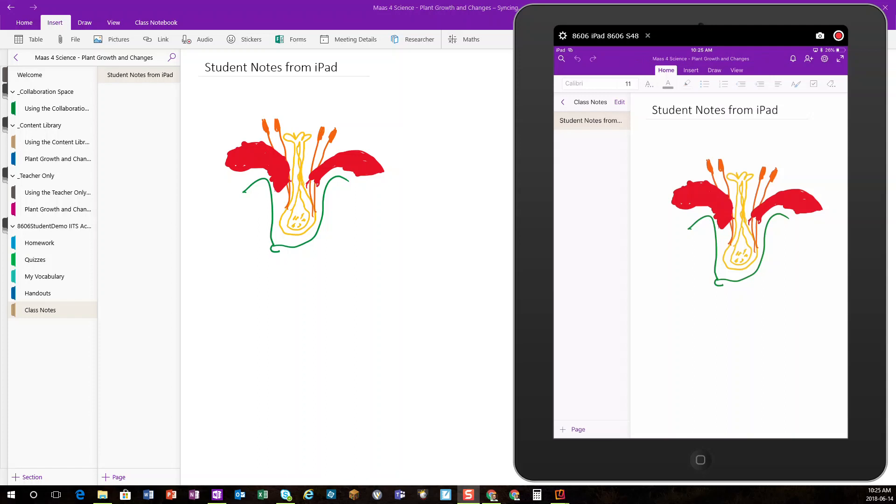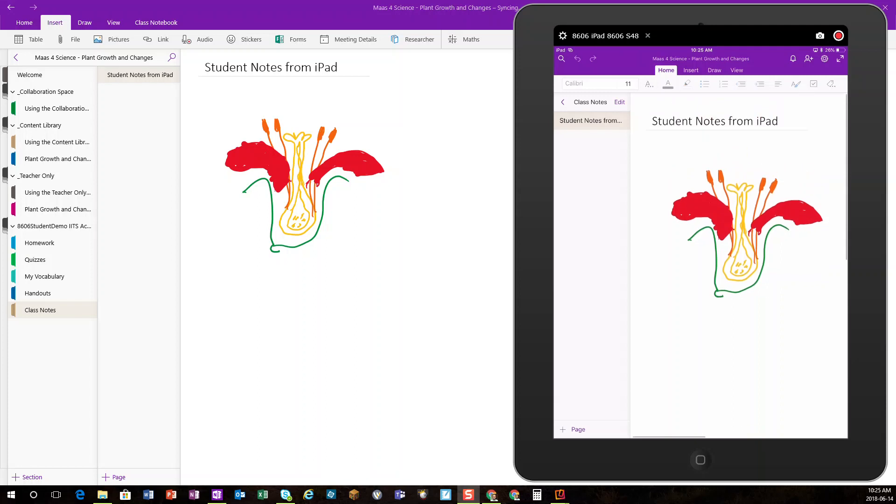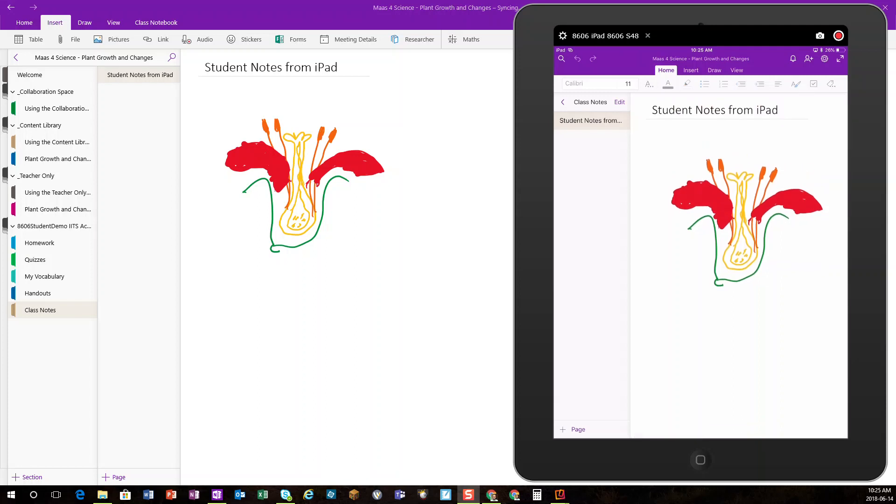Here's an example on the right of a student using the iPad, and in this case I've used the drawing tools to draw parts of a flower.